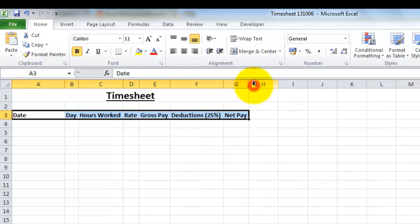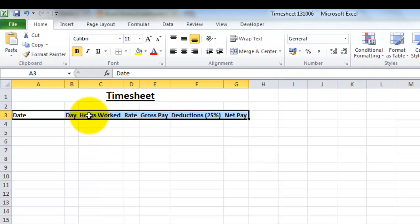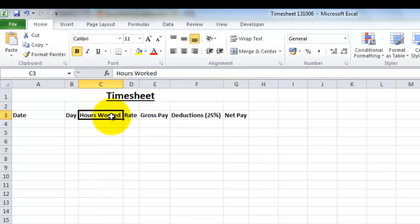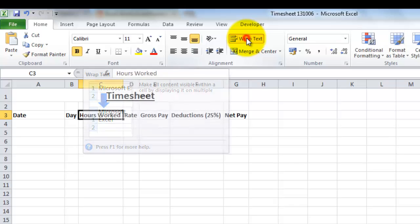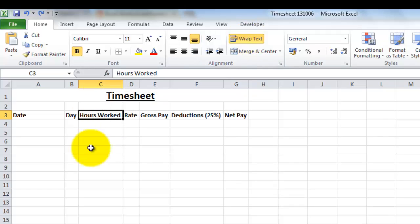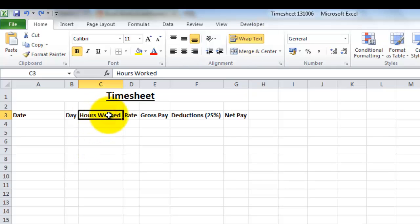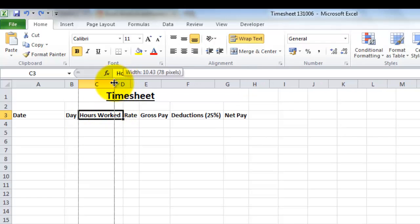So what we could do instead is we could wrap the text. For example, where it says 'hours worked,' I could select that cell and choose to wrap the text. As you can see from this helpful box that pops up, it basically means that one word is going to appear beneath the other in the cell. Now as you can see, nothing's actually happened, or it hasn't appeared to have happened, but if I make this column smaller, the work has disappeared.